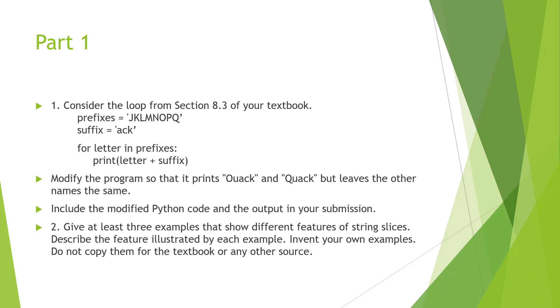Include and modify the Python code to do this. The second portion of the first part would be to give at least three examples that show different features of string slices. Describe the features illustrated by each example.